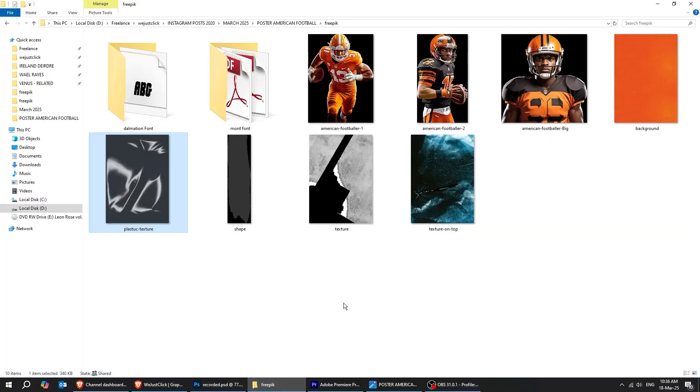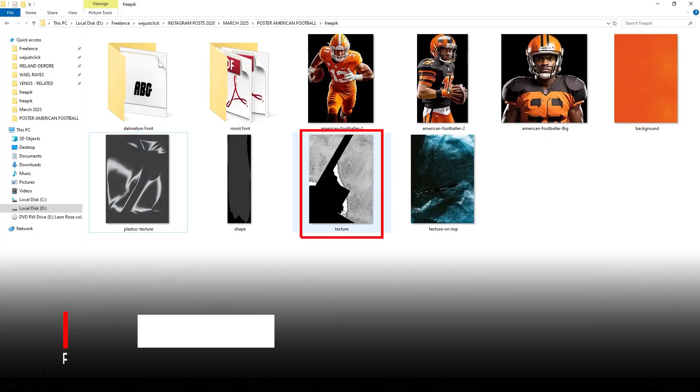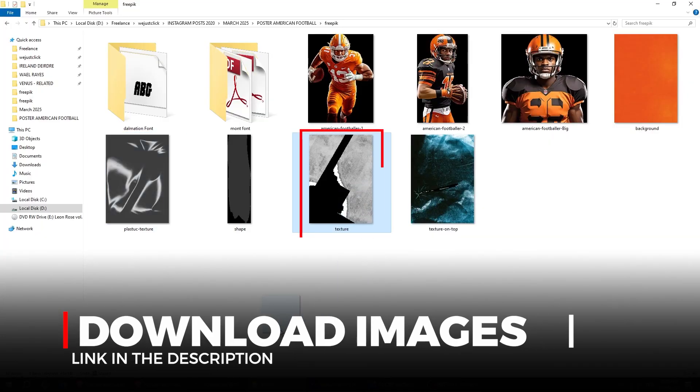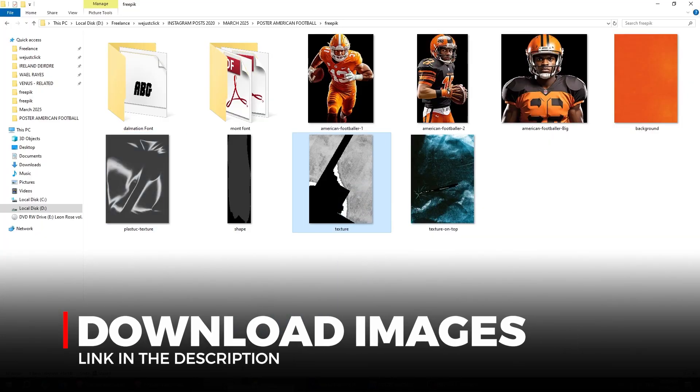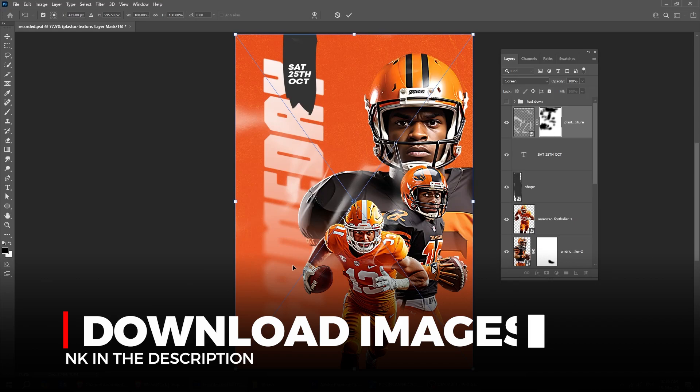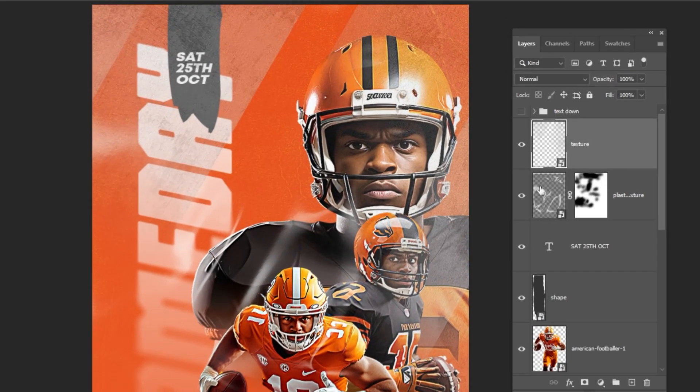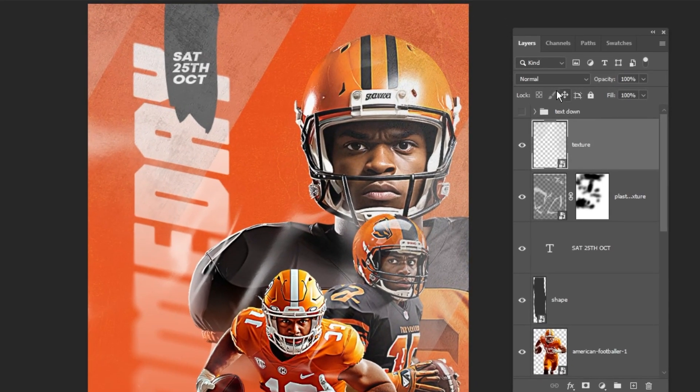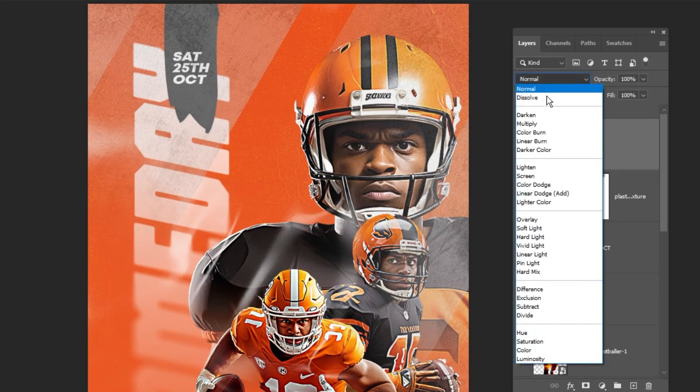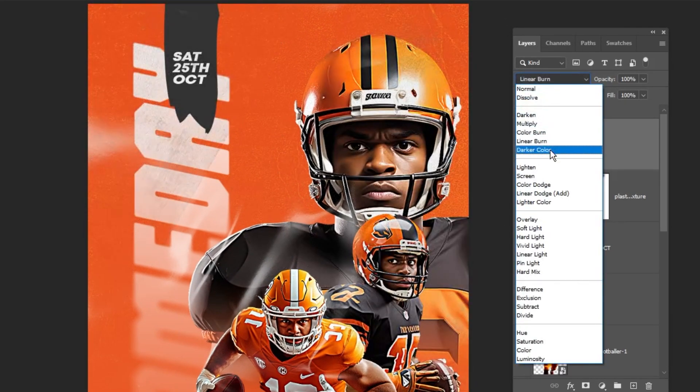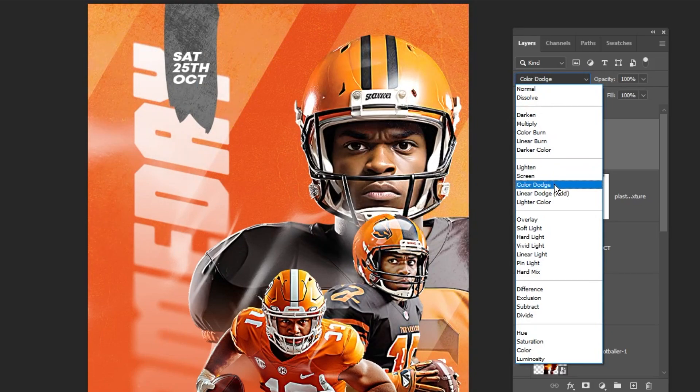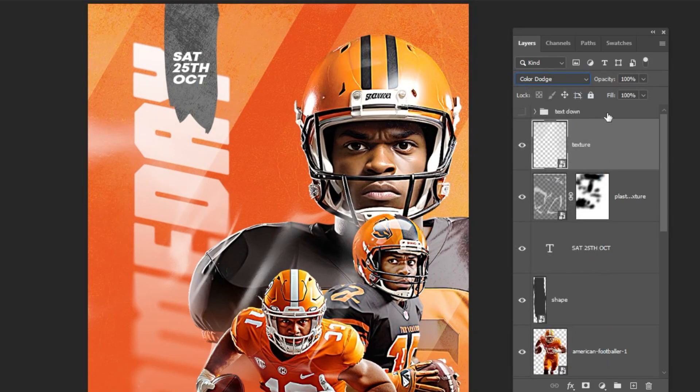Now let's drag this texture image to Photoshop. Change the blending mode to Color Dodge. Reduce the fill.